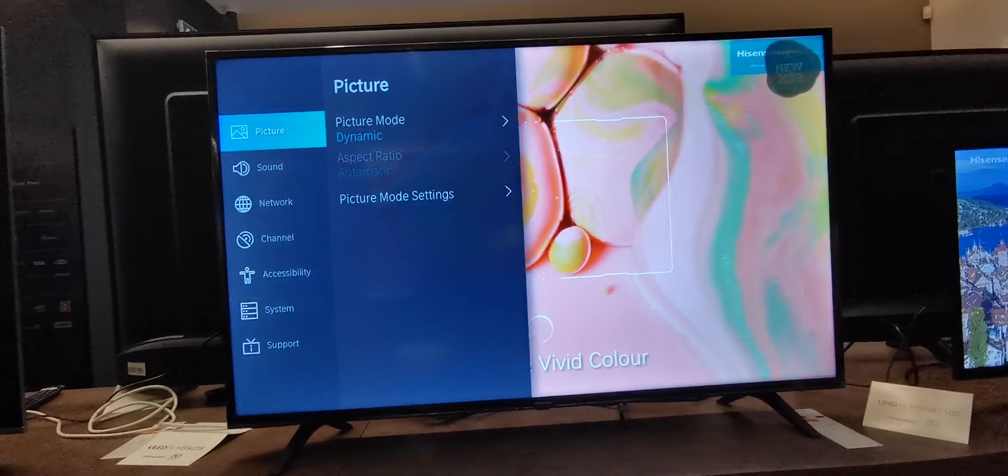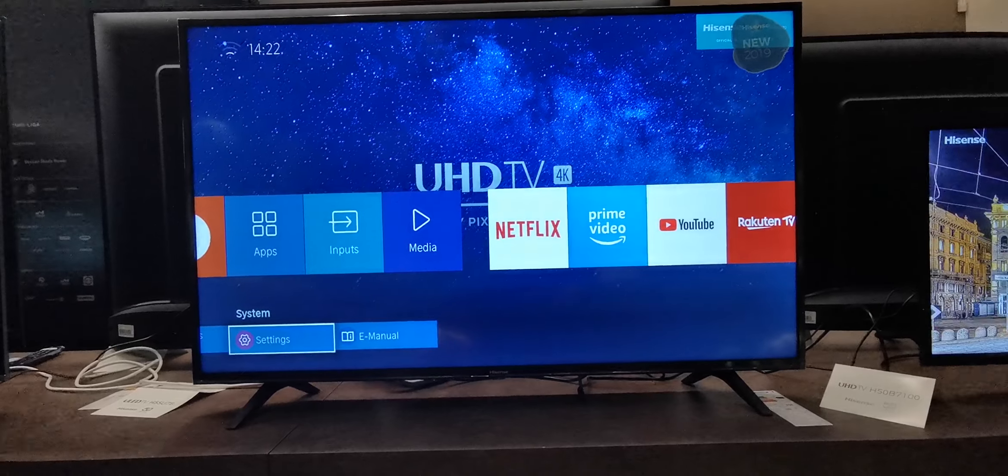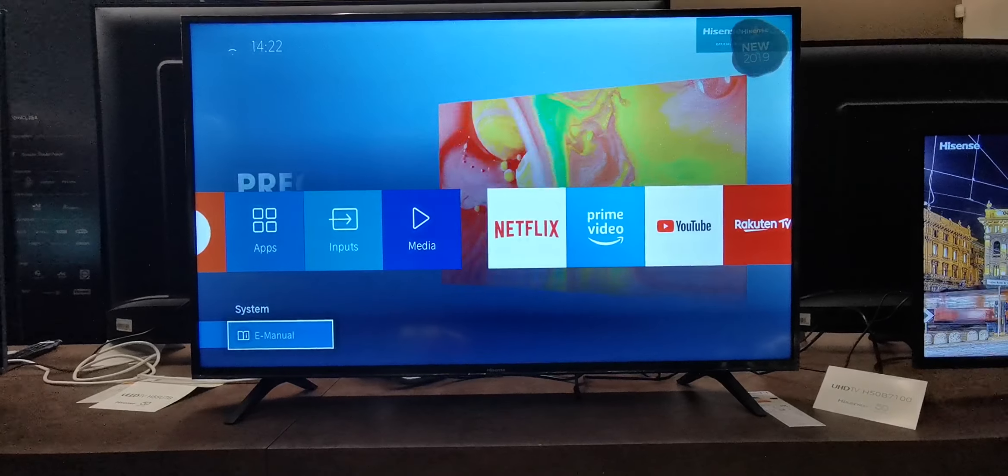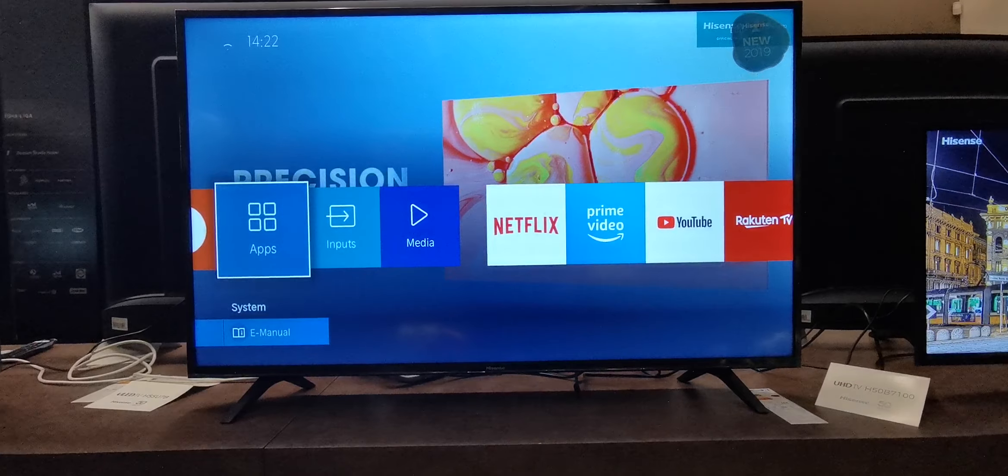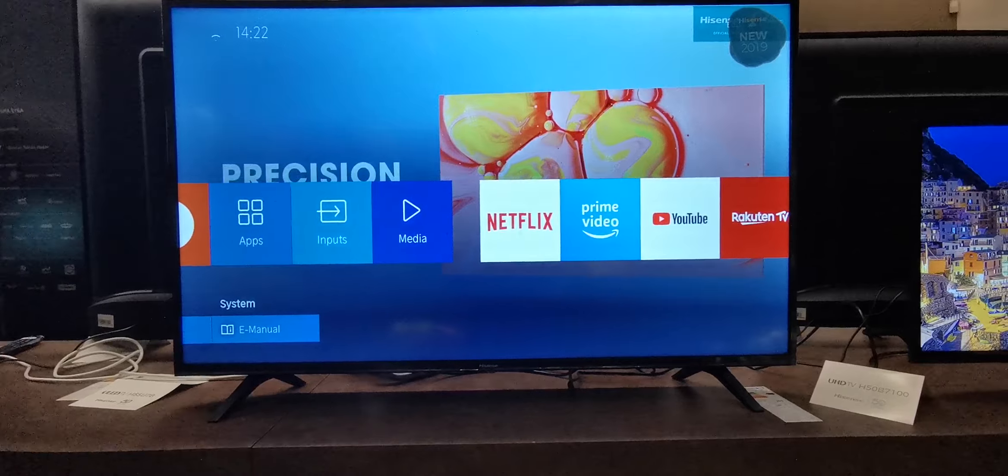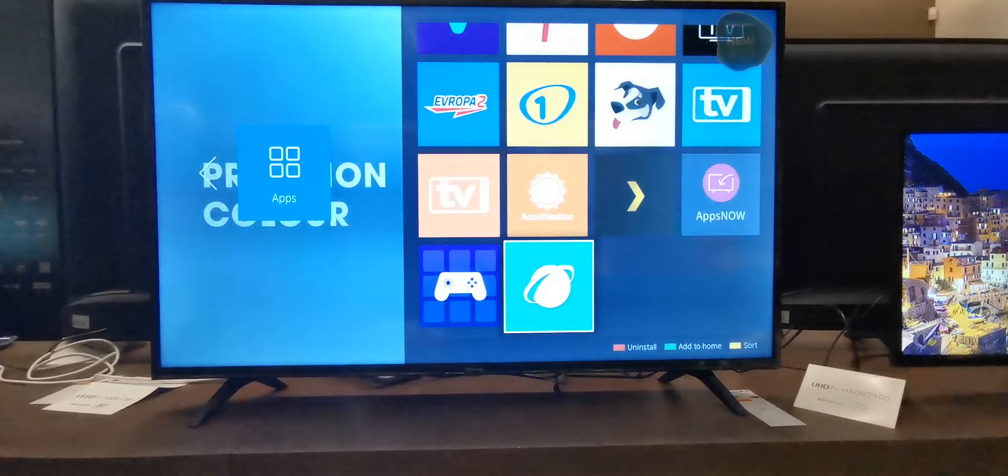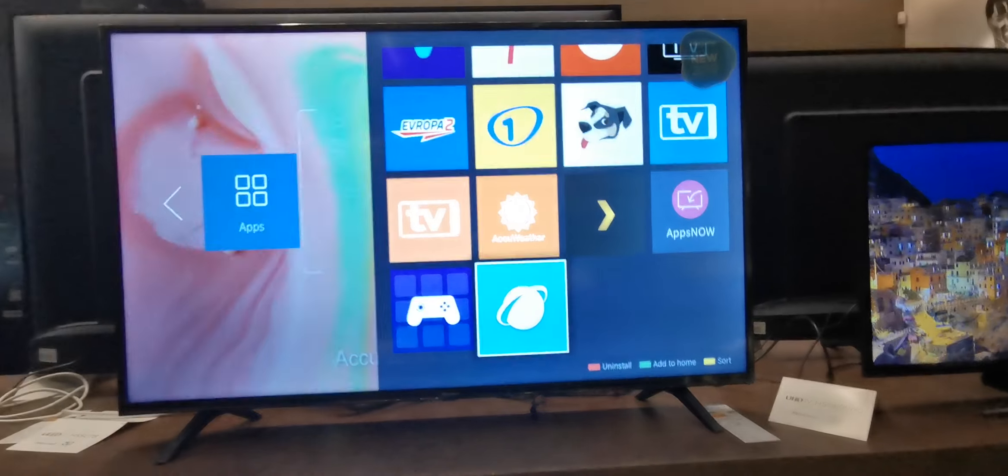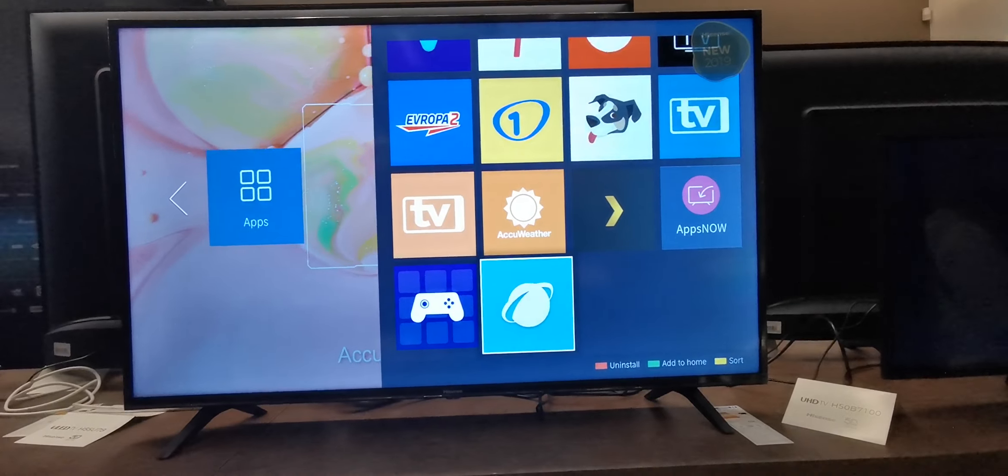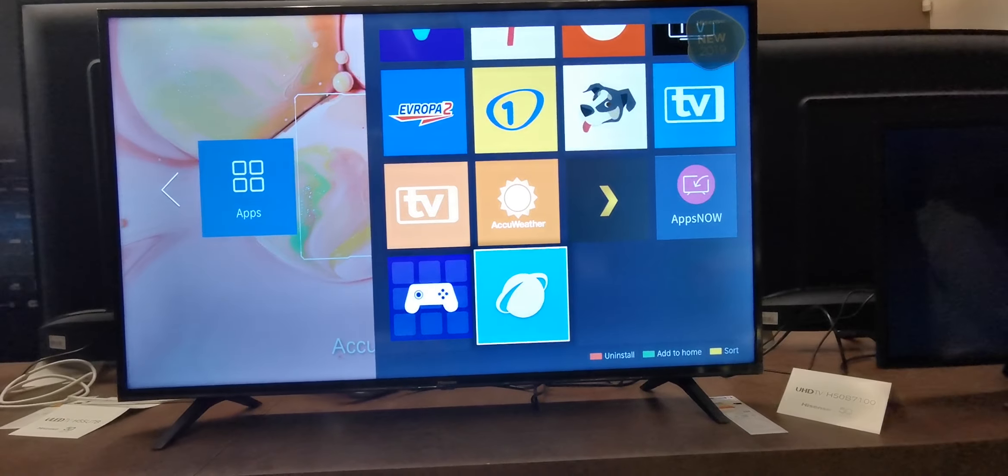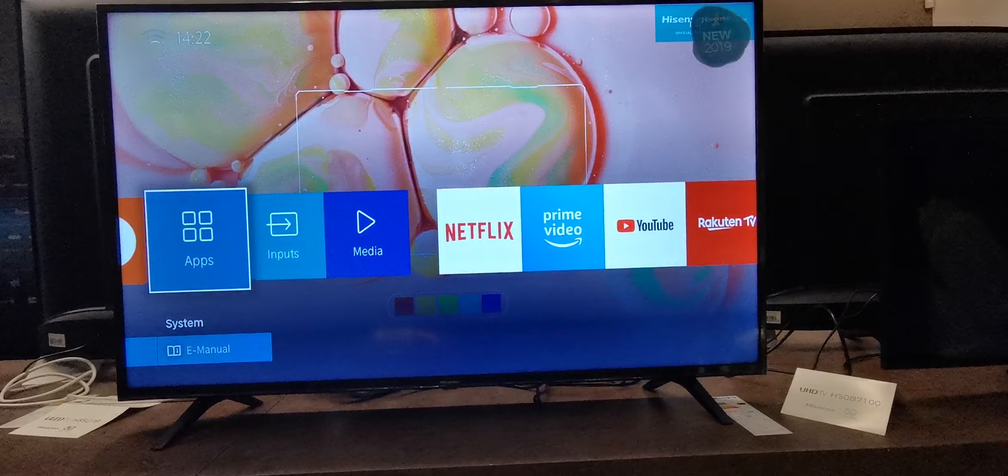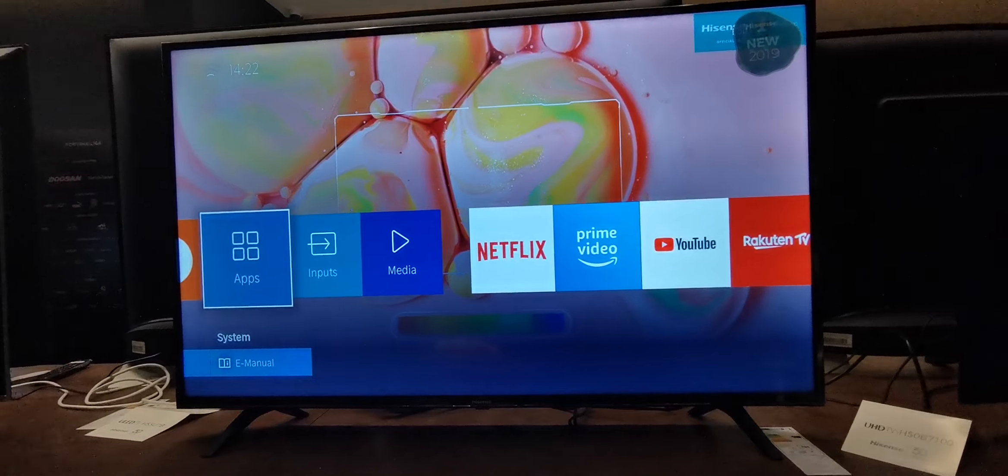This is the 7100 from Hisense, the new Vita. Back. It's a good television.